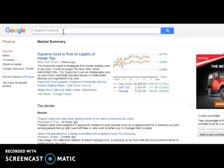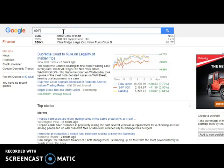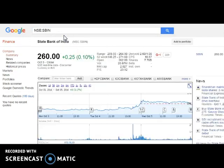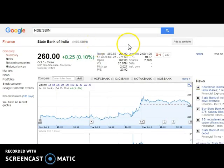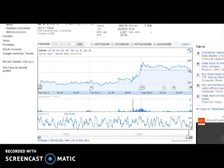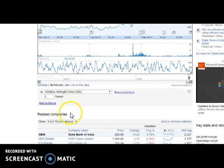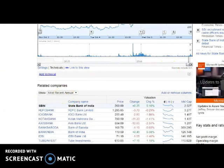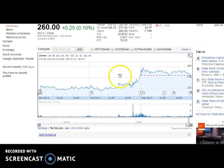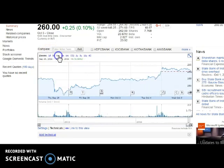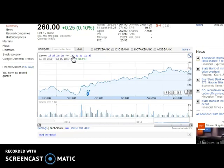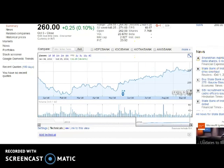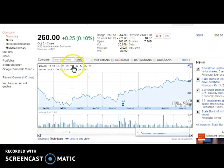Let's take SBIN - State Bank of India. Just click and add. Now I have added the stock into Google Charts. Here we have time periods: one day, five days, one month, three months, six months, year to date. Year to date means from the starting of the year to the current date. And there is also one year - from last year the same day to current year same date.